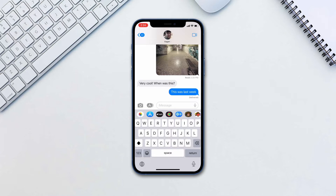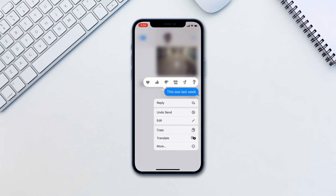You can only unsend a message within the first two minutes of sending it. To do this, simply go to your message and long press on it. Select 'Undo Send' and you are good to go.